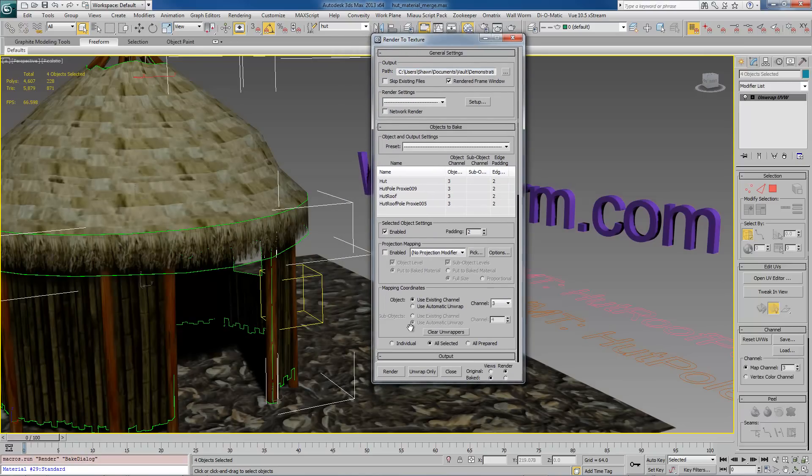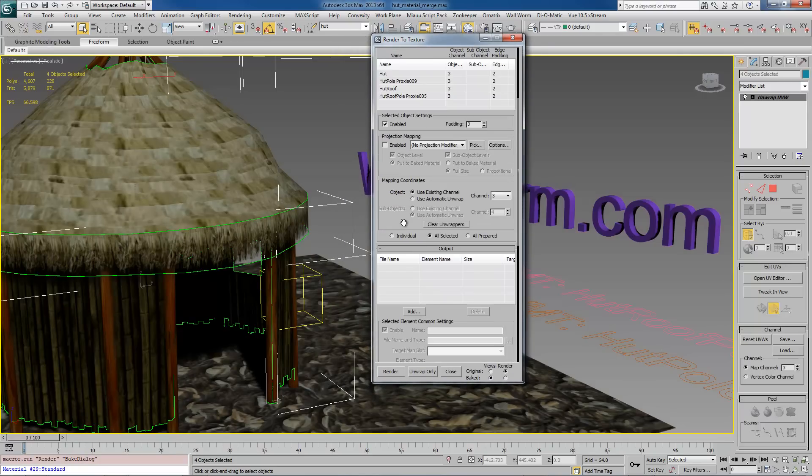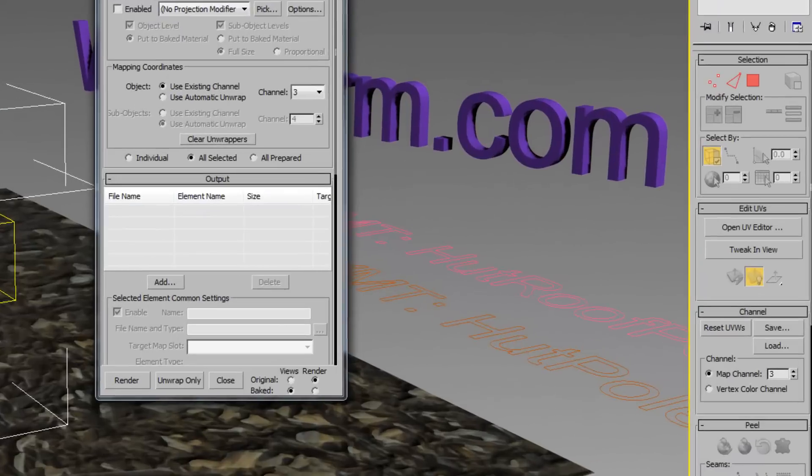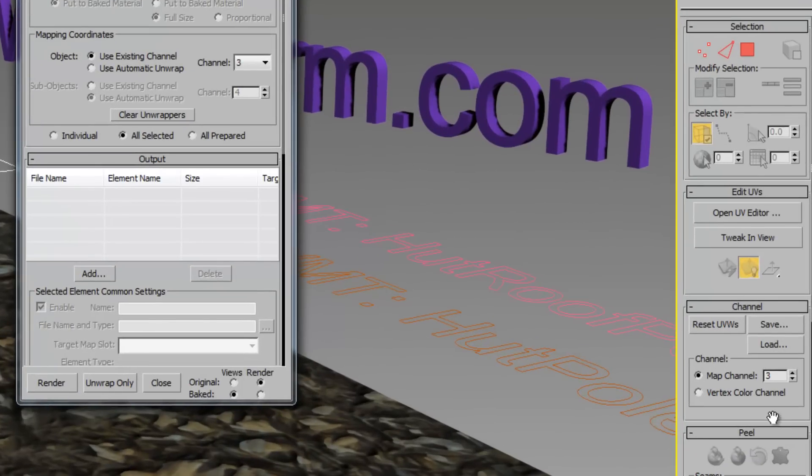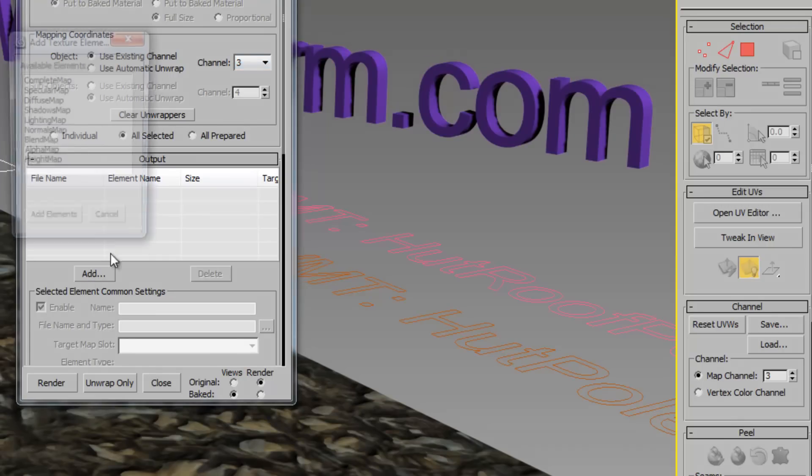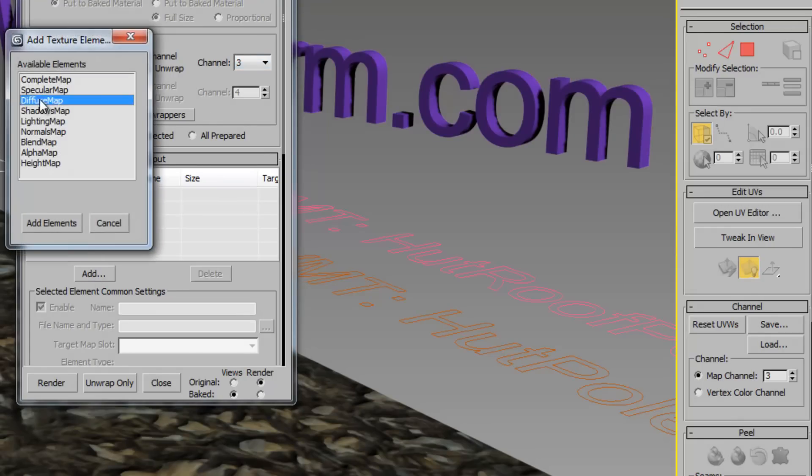Normally when I do this I want them all to go out into one material, but it doesn't work that way. We're going to show you how to do this. Now the unwrap modifier we did was using channel 3, so when we render these to texture we need to also use channel 3. We're going to use diffuse.